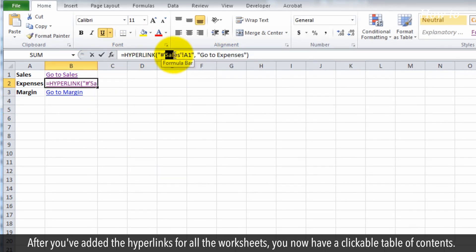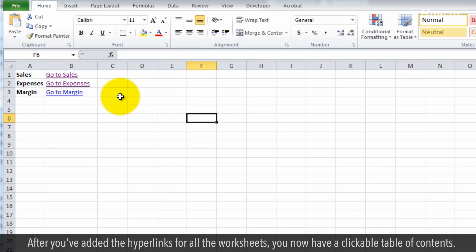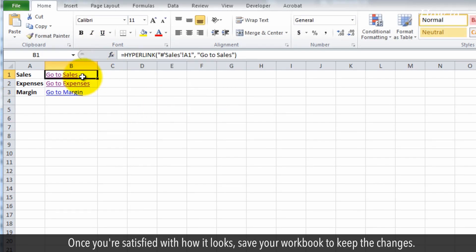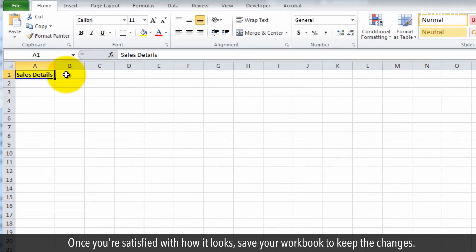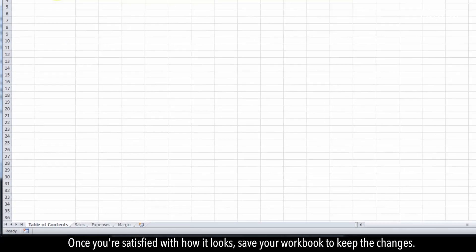After you've added the hyperlinks for all the worksheets, you now have a clickable table of contents. Once you're satisfied with how it looks, save your workbook to keep the changes.